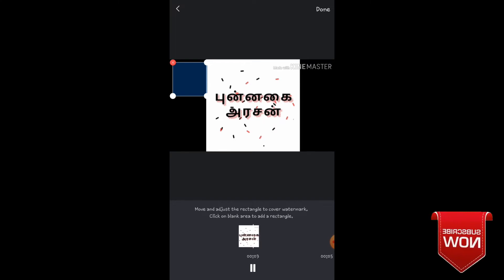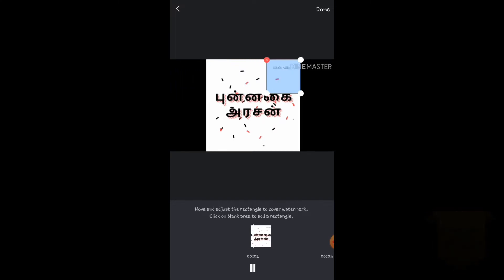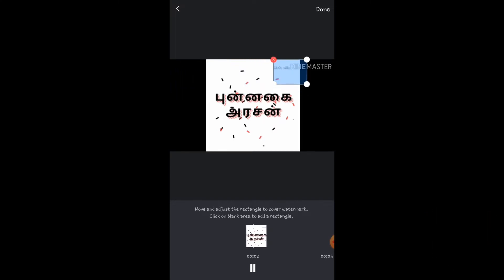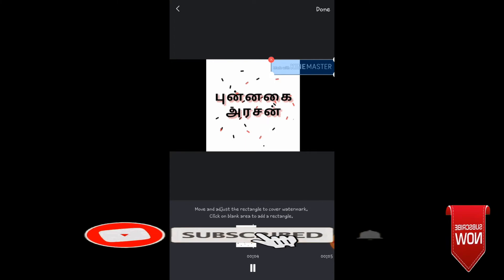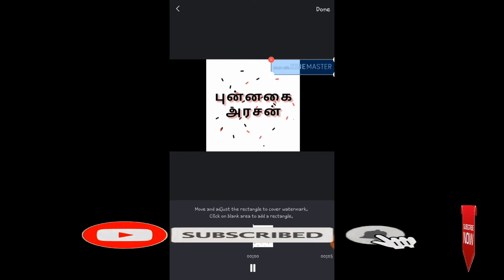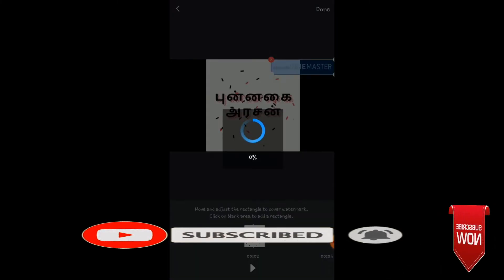You can adjust the box to remove the watermark. I will adjust it to cover the KineMaster watermark. You can click this area to remove it.